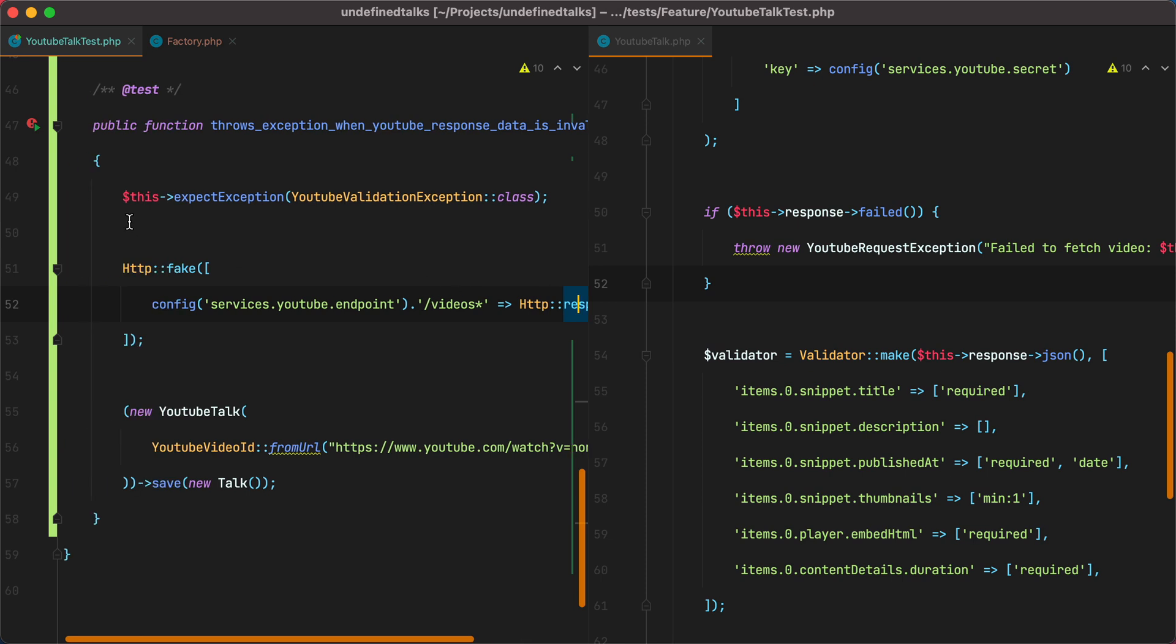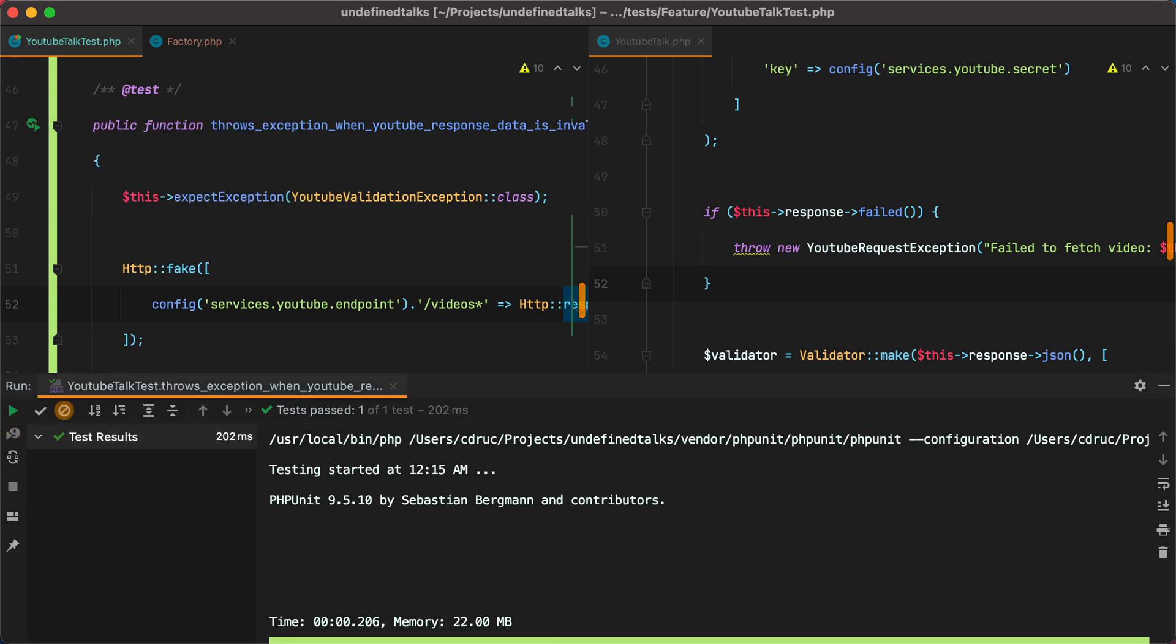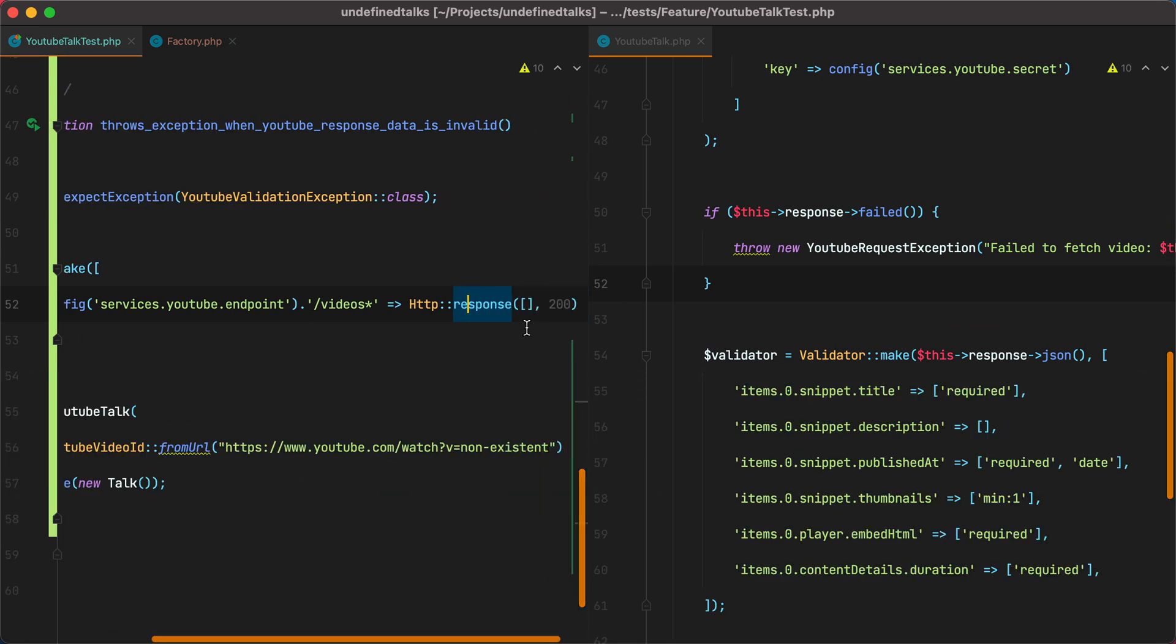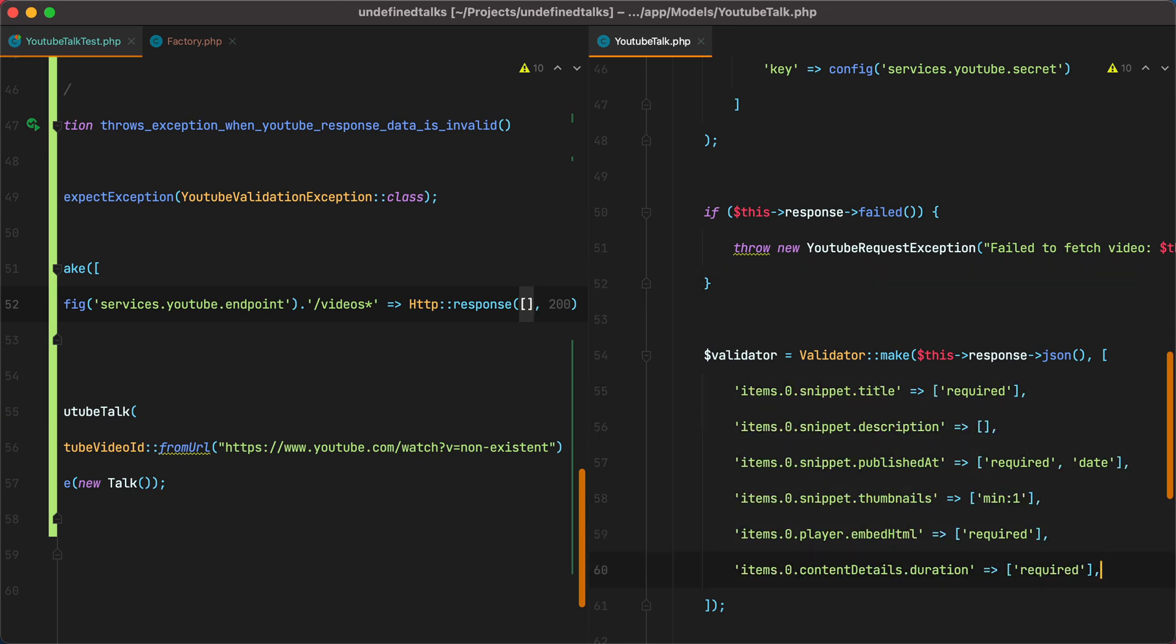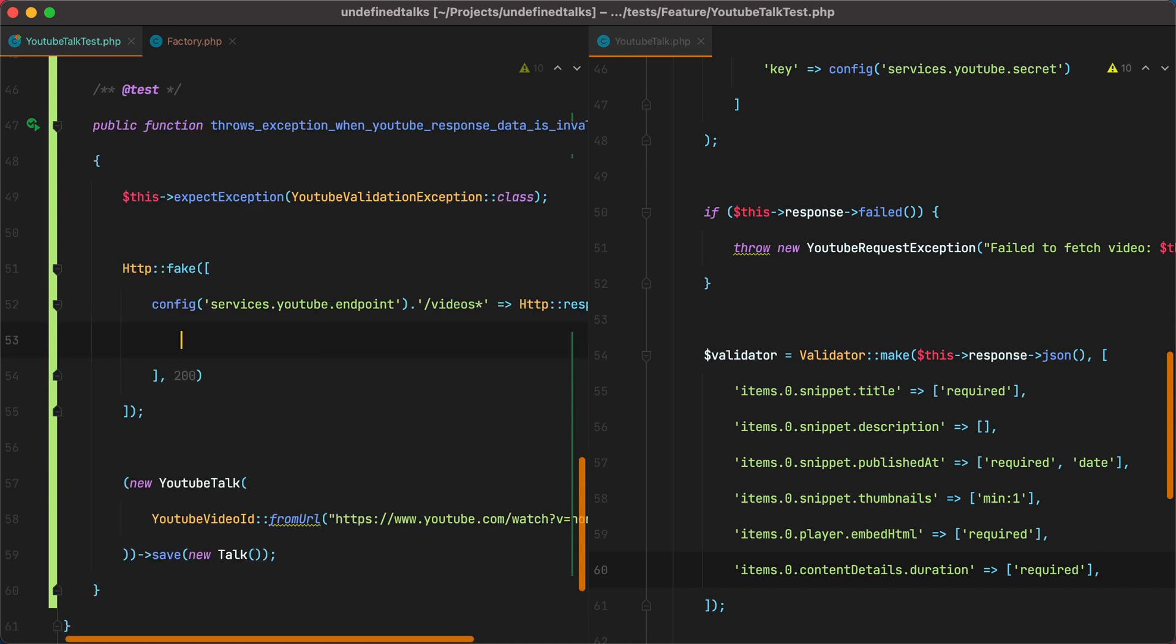And now if we run the test, it should pass, because well, the body is empty, and we have all these validation rules. Let's instead return a valid response and see if the test still passes.